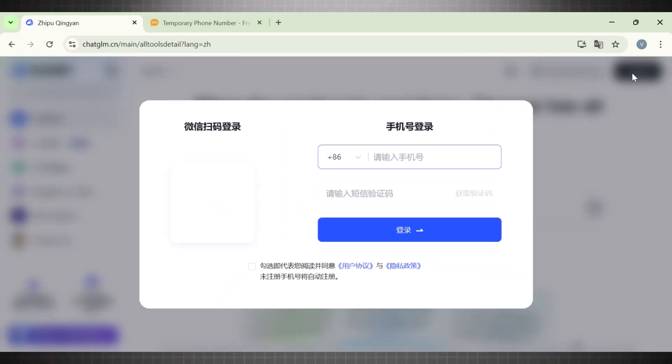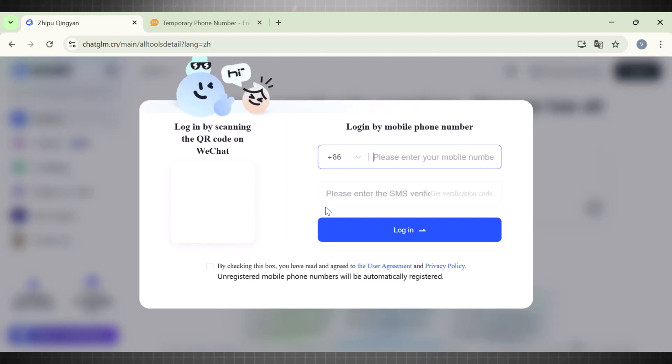First of all, we need to create our account. Simply go to sign up button and follow the steps exactly as I will tell. Watch carefully.